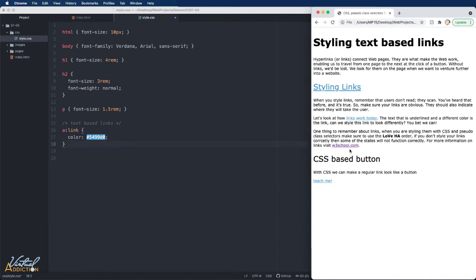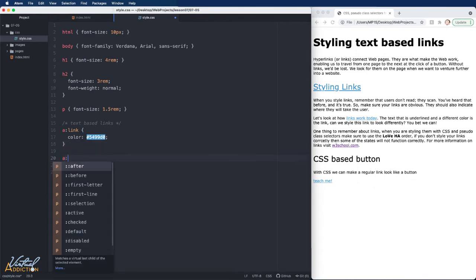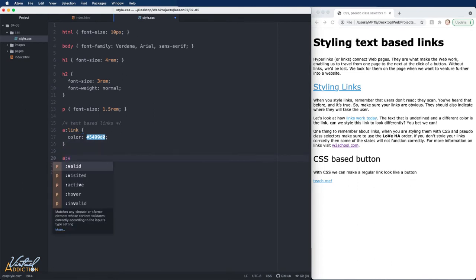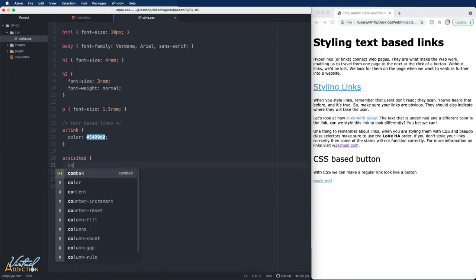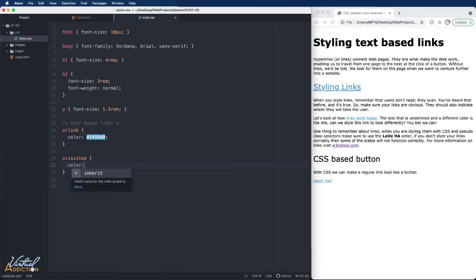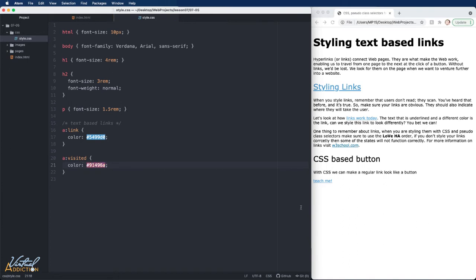If we want to style the way the visited links look, then we need to use the pseudo class for visited. So I'll write A colon visited. And if we go ahead and specify a different color here, and we'll use a hex value to make the visited state more of a maroon. If we save the page and we refresh, you can see that now the visited state has changed to be the newly specified state.